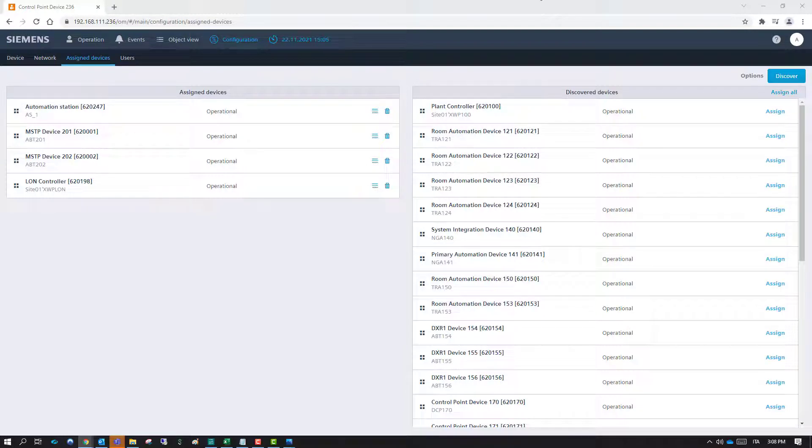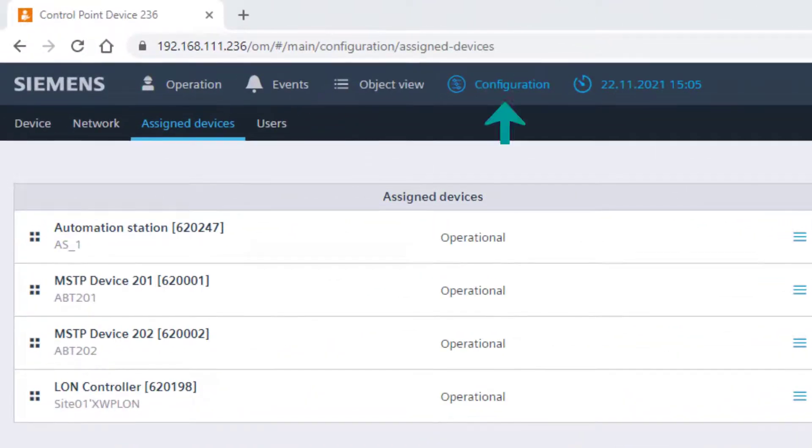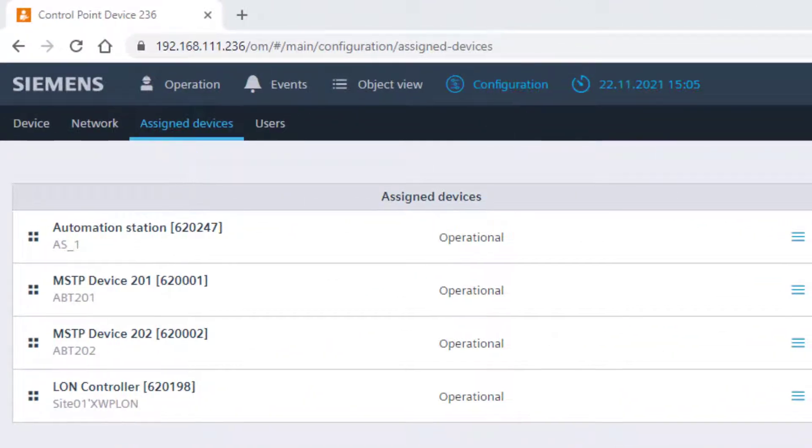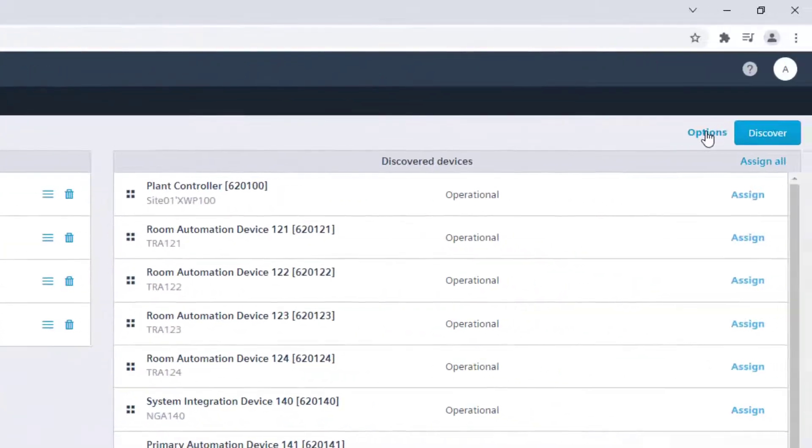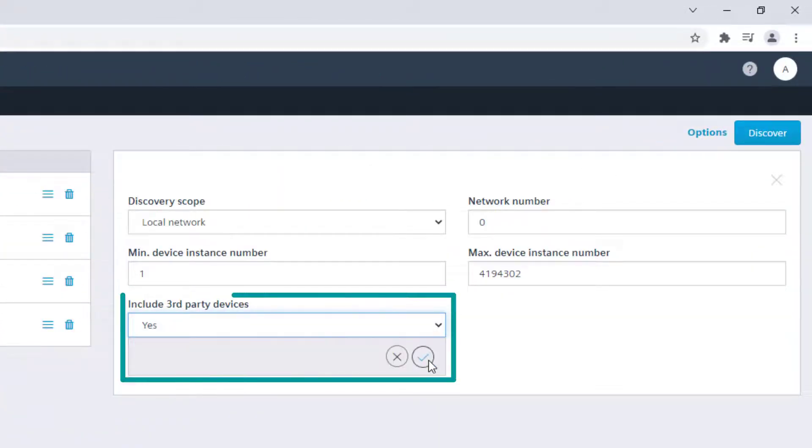To integrate third-party devices, go to Configuration and Assign Devices. Click on Options and be sure that the option Include Third-Party Devices is set to Yes.